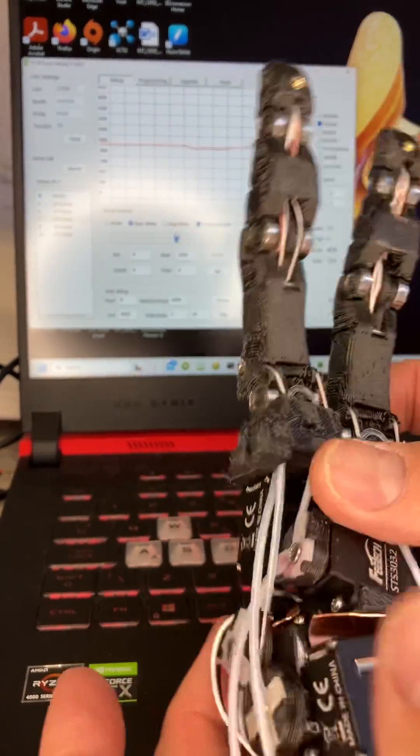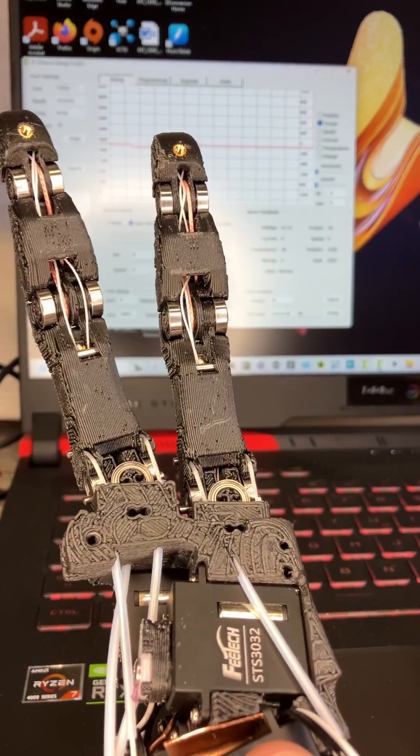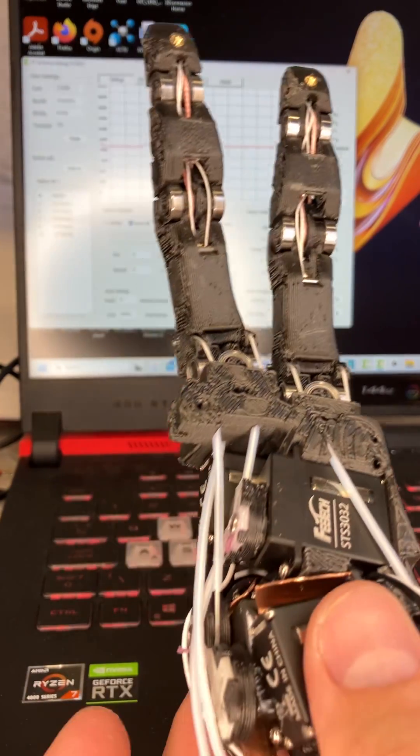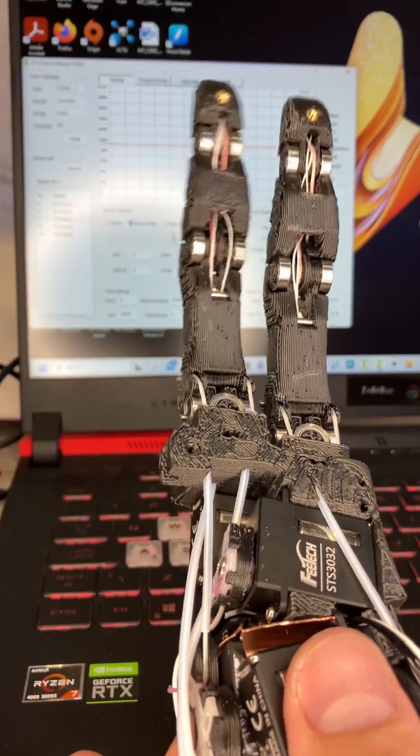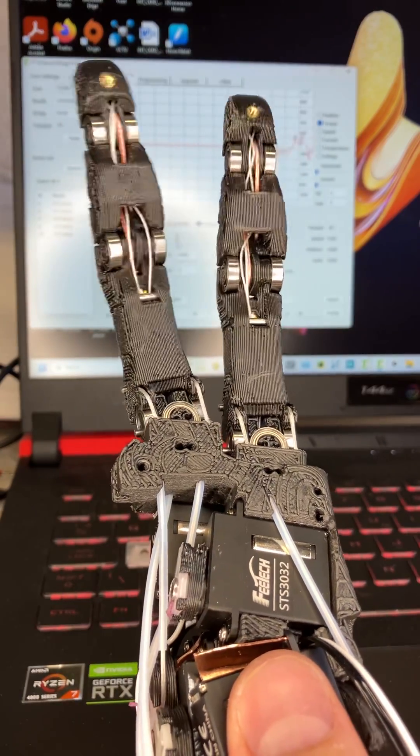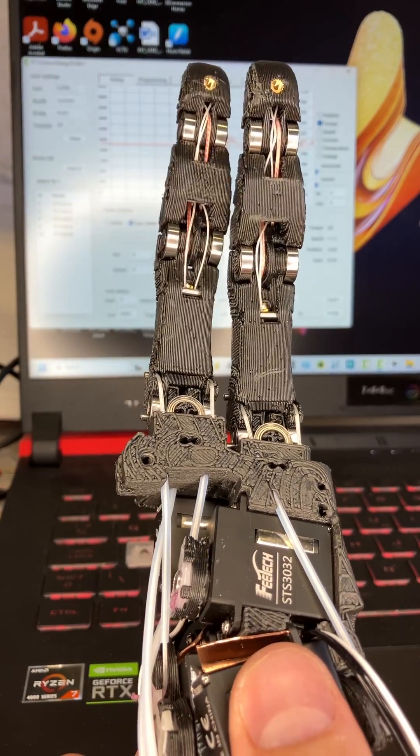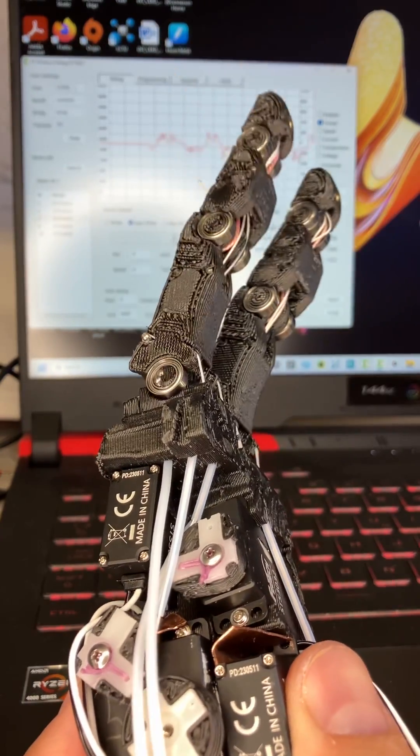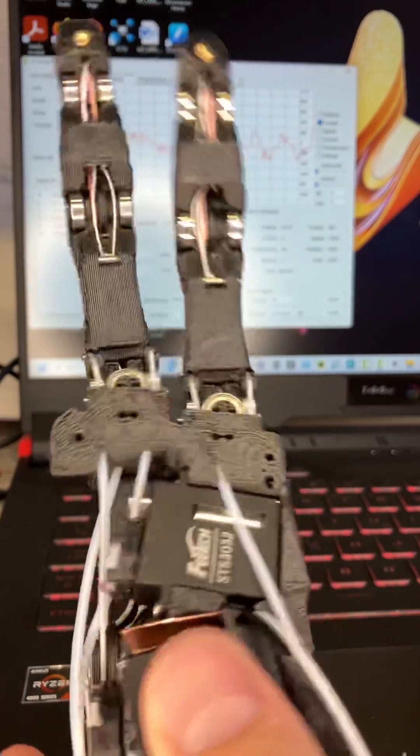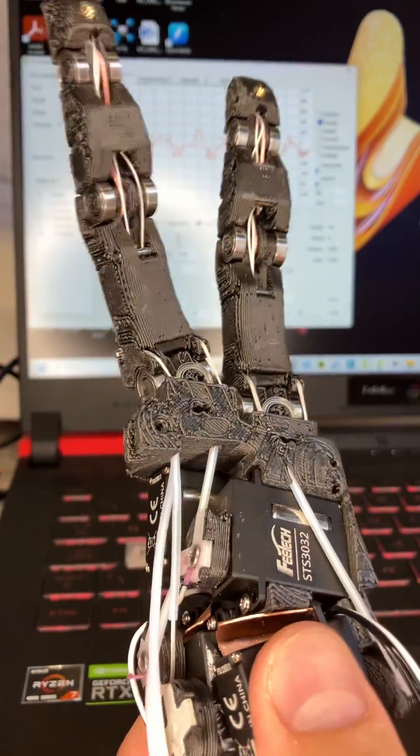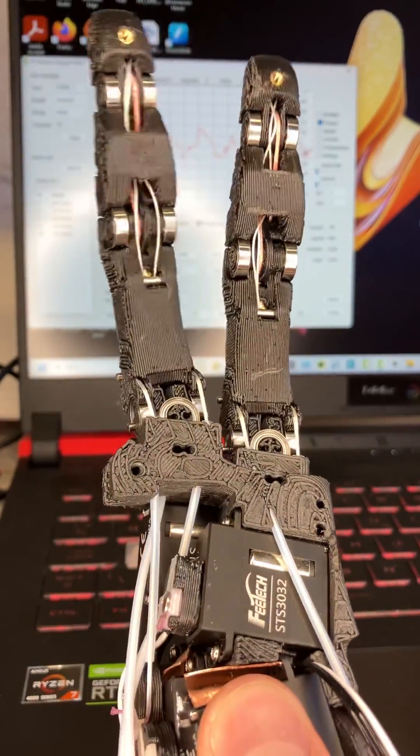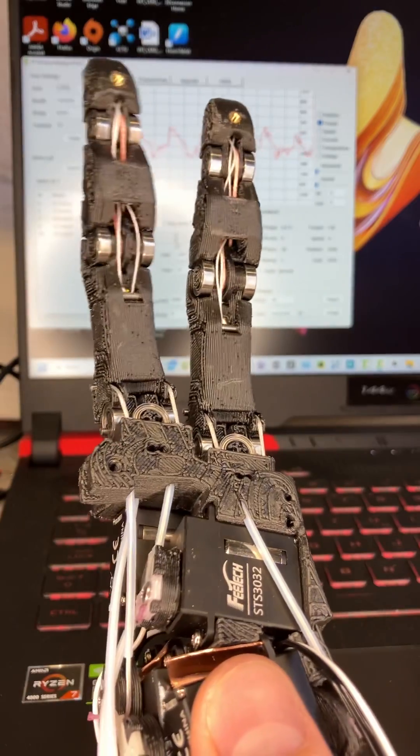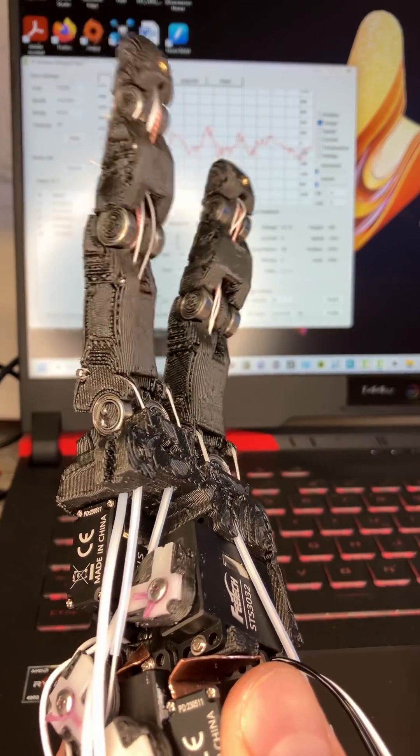There's a test that all the electrical systems are running. All the servos are plugged in and receiving the same commands. Because some of them turn the opposite way to wind up the tendon, you get this relative movement.